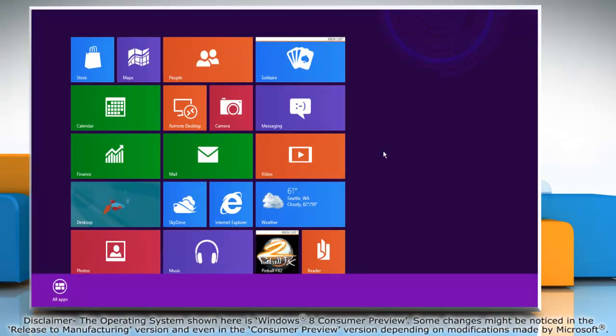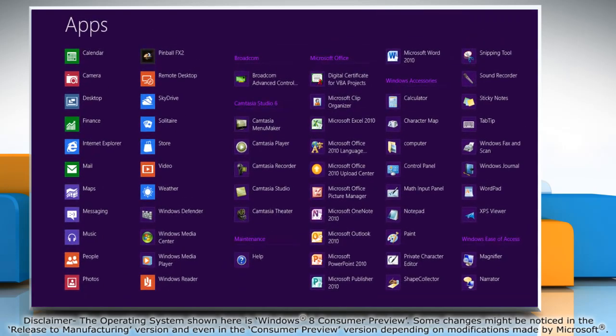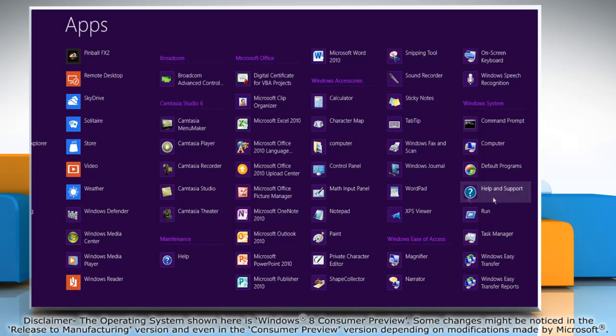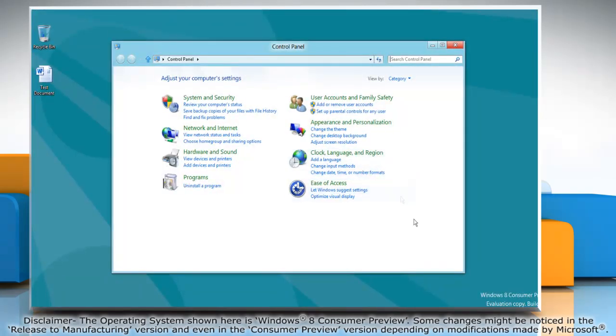Right-click on a blank area of the start screen and then click all apps on the menu bar that appears at the bottom. Under Windows accessories click on control panel and it will open the control panel window on the desktop.